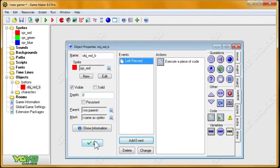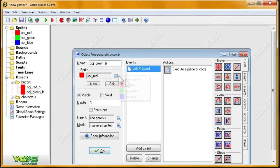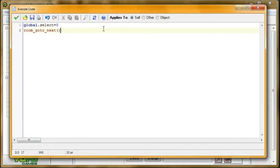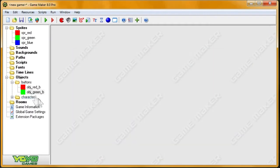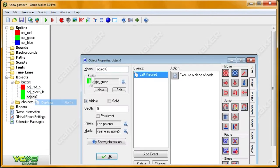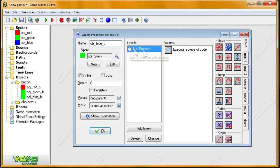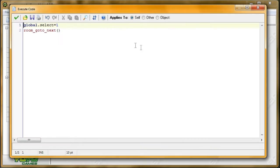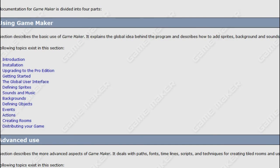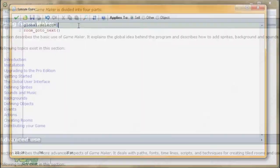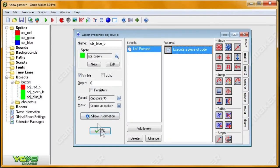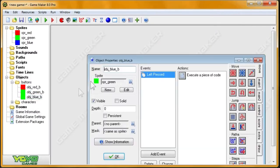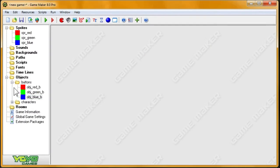So then I'll just go ahead and duplicate this object. obj_green_b, change the sprite. I'm going to change the select to one instead of zero. Duplicate again, obj_blue_b. I'm going to set to two instead of one. And of course, the sprite is also very important.